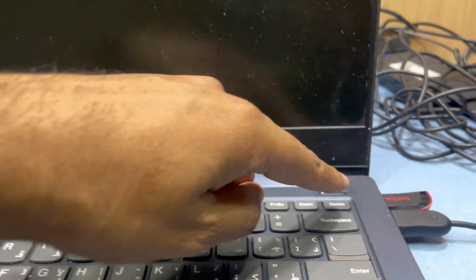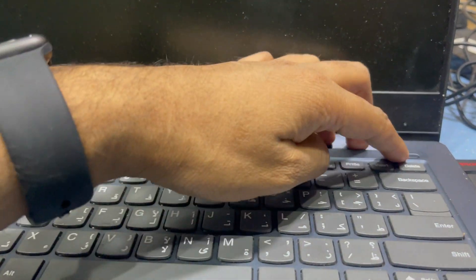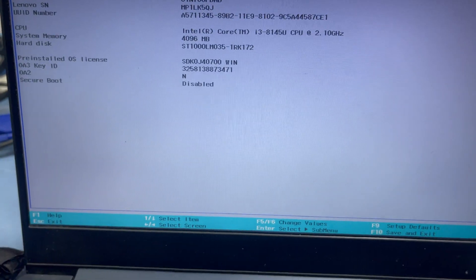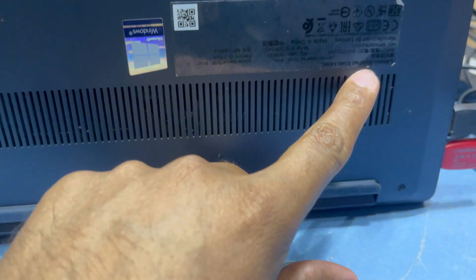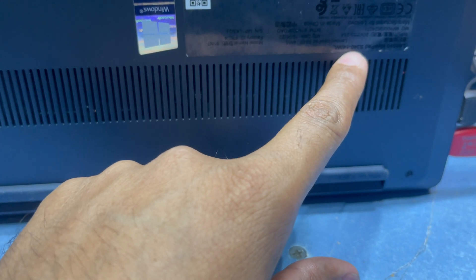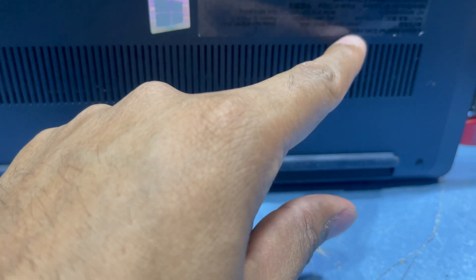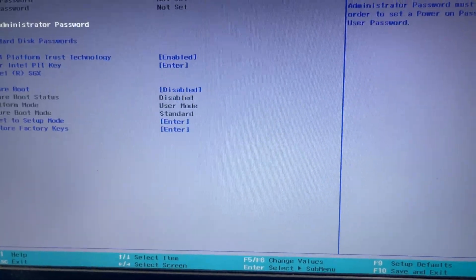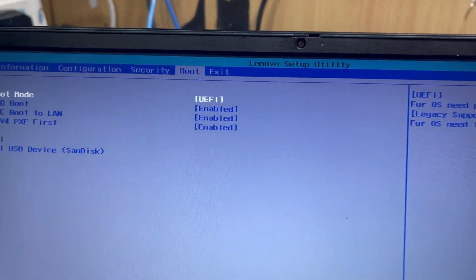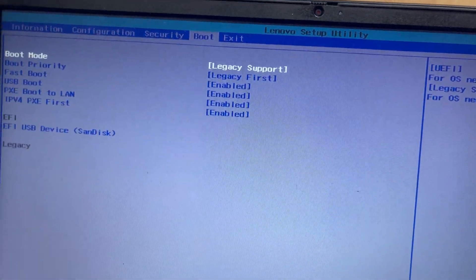Now I will show you how to install Windows 10. Press the power button and go to F2 to enter BIOS. This laptop is the Lenovo IdeaPad S340-14IWL. Before, it had the original Windows 10, and now I will install UEFI Windows. Here is the UEFI boot setting — if it is set to legacy boot, you need to change it.